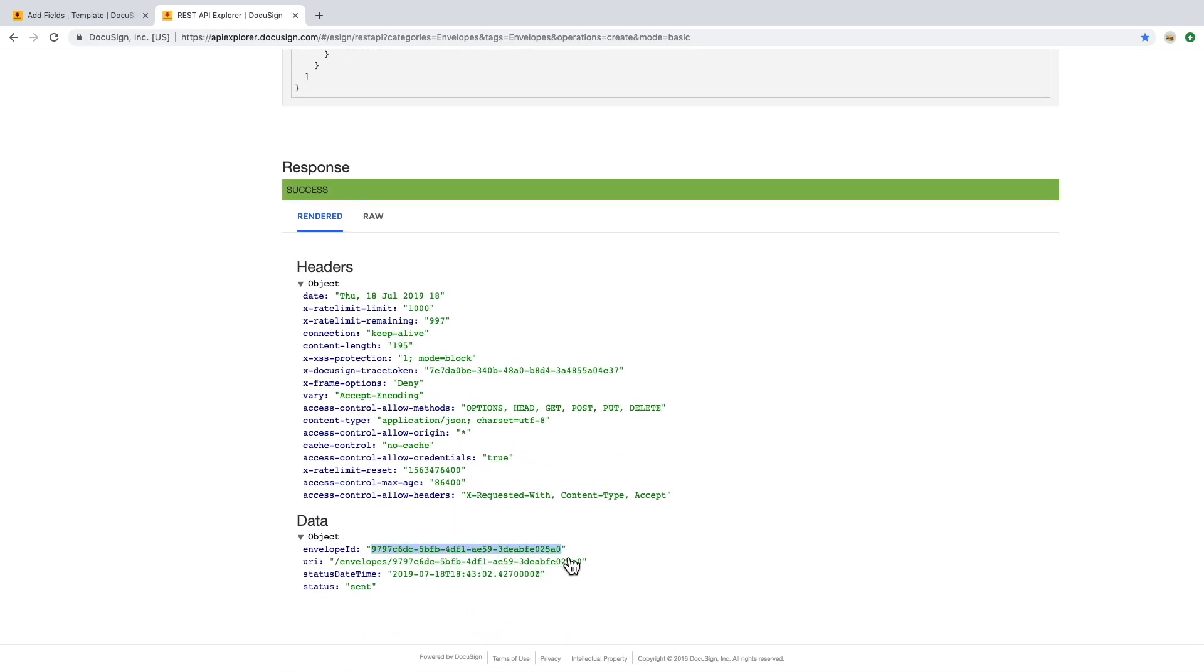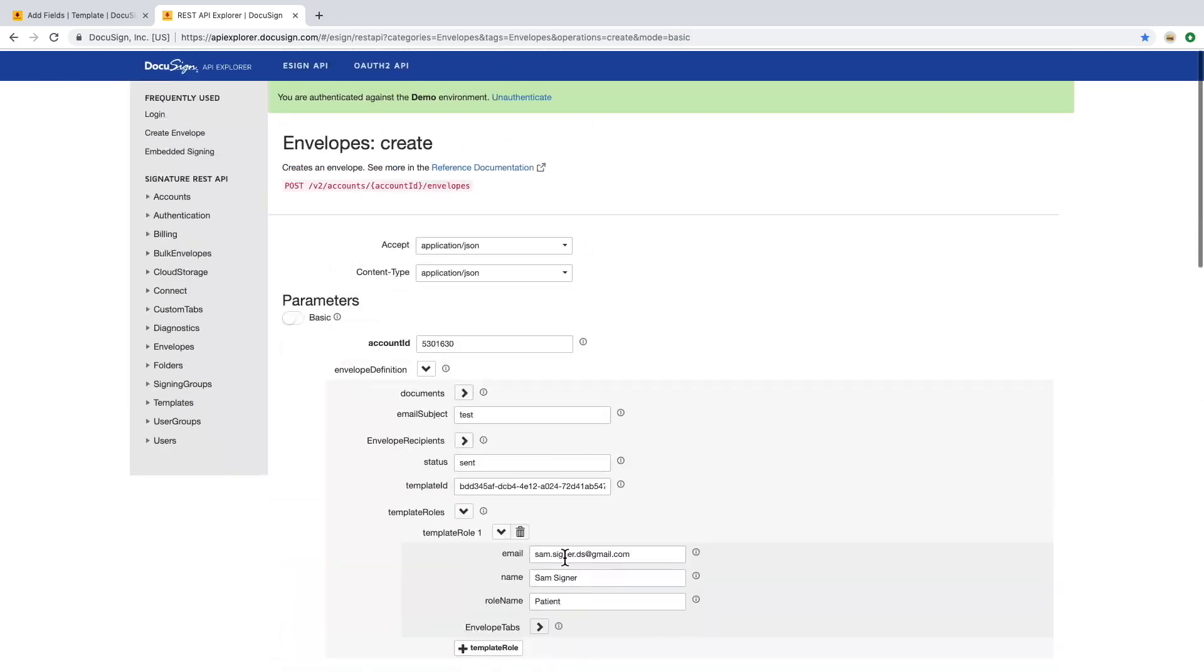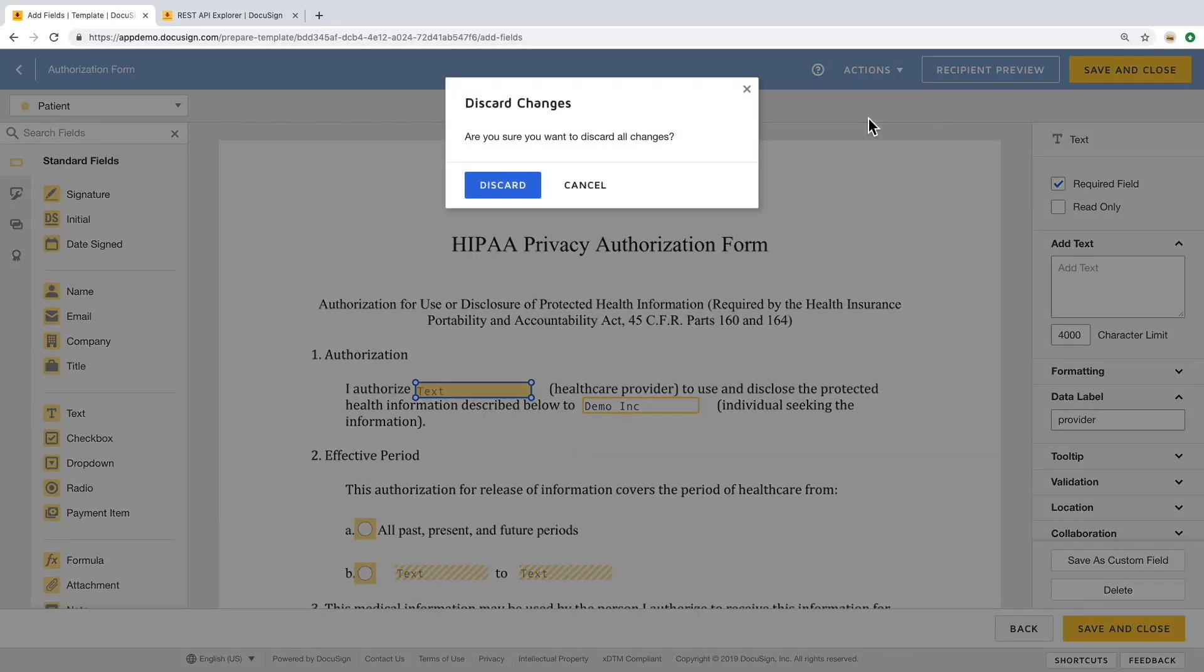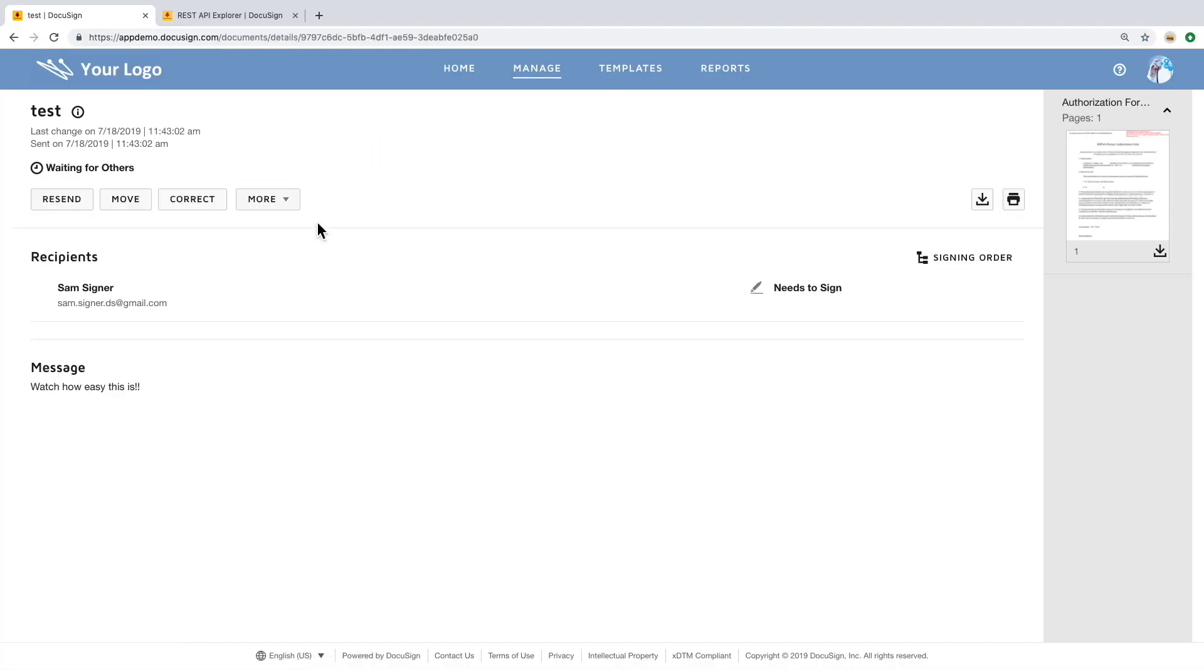If we go back into the DocuSign web app, we can see the status of the envelope and check to see that the information was actually populated as well.